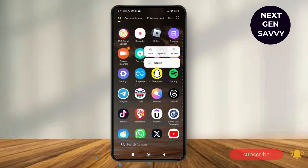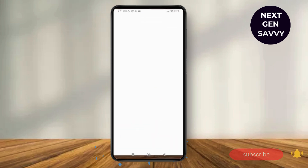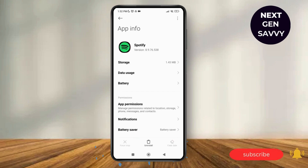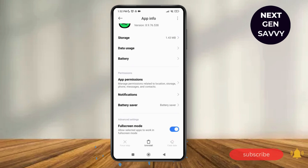Tap on App Info. It will lead us to a new page where you can see different options available, such as Uninstall, Force Stop, and Clear Data. Just tap on Clear Data and then you'll be able to clear cache or delete all data.